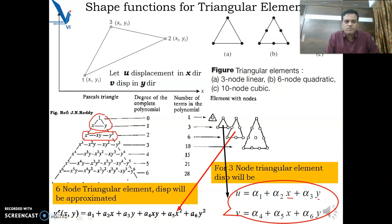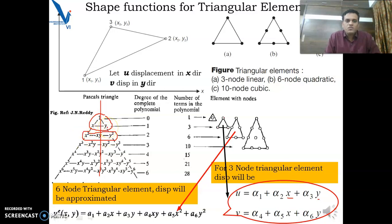One important thing to note: when you select terms from the polynomial, they should be symmetric to the axis of Pascal's triangle. You cannot select all terms from one side of the diagram — you have to be symmetric. Here you can see that in both equations all terms are symmetric. This ensures geometric isotropy. If you do not select terms symmetric to Pascal's triangle axis, this will lead to geometric anisotropy — meaning if you change the element orientation, results will vary. That should not happen.